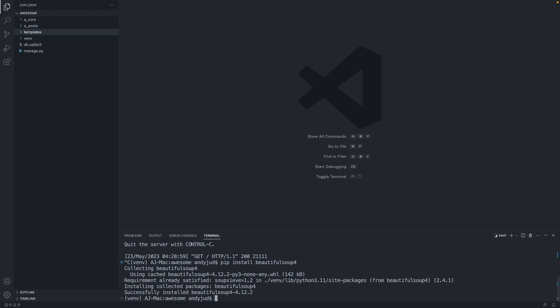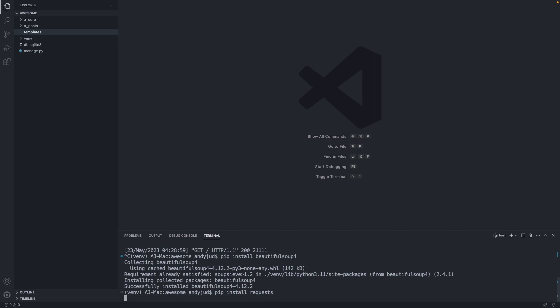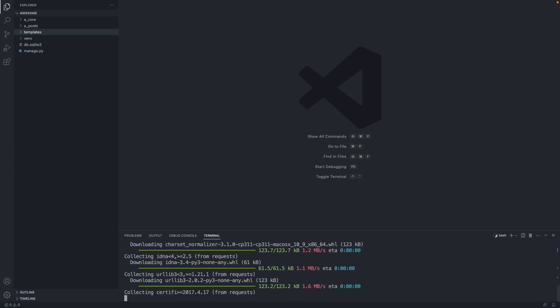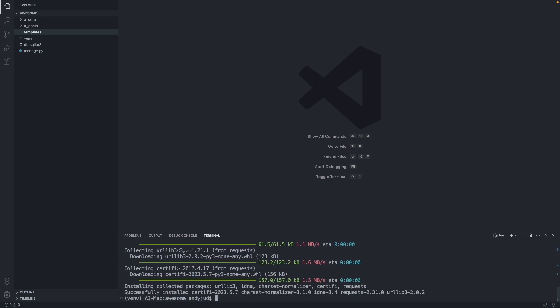Enter. So the package is installed now. We also need another package that lets us make requests to an external website. This package is called requests. So let's type pip install requests. Enter. And we have those two packages installed successfully.